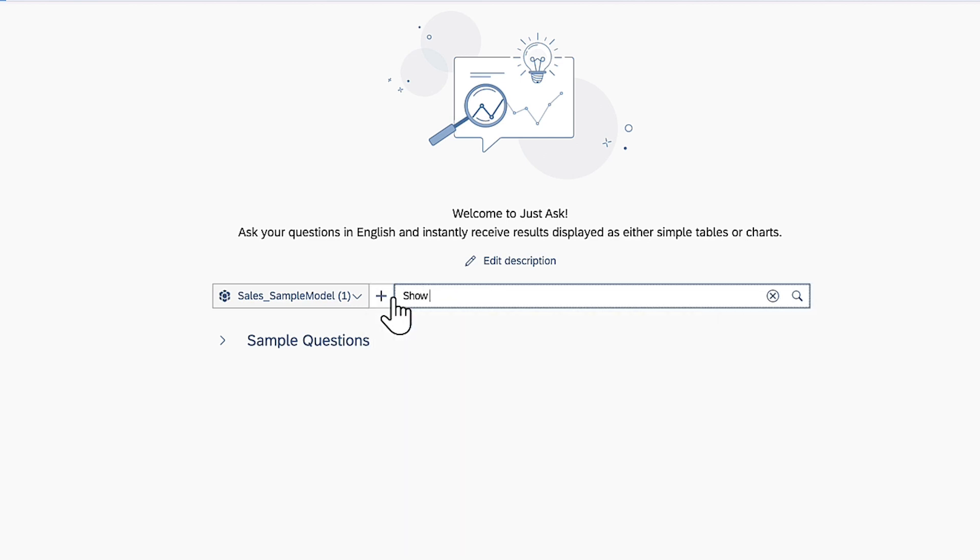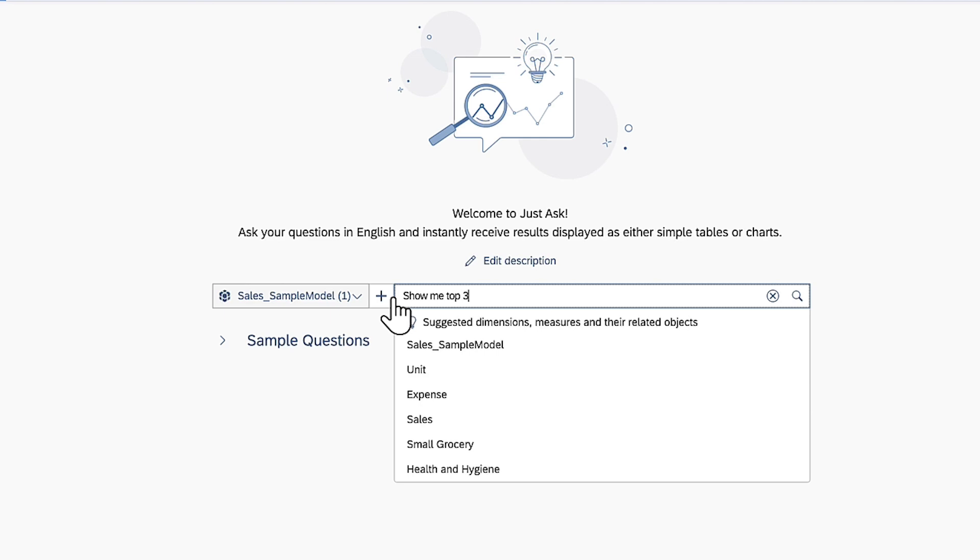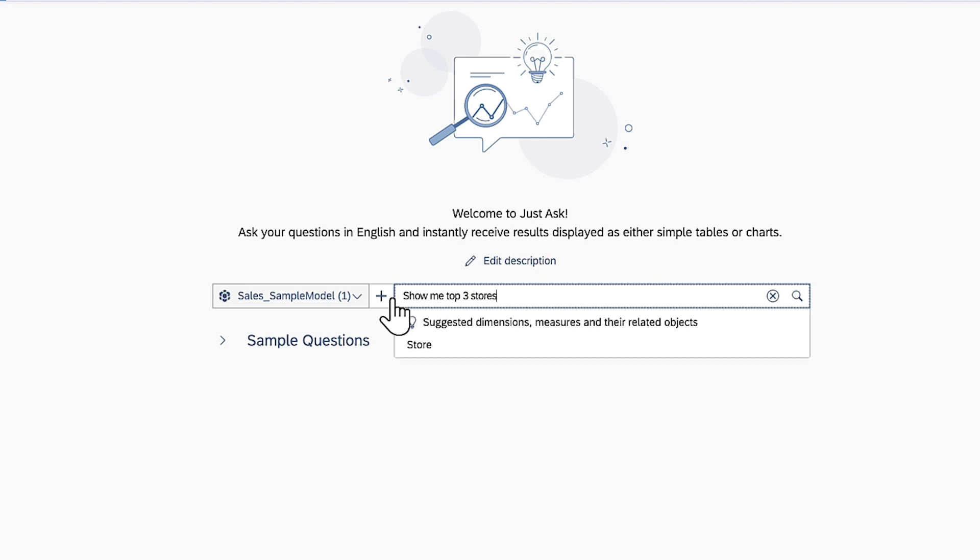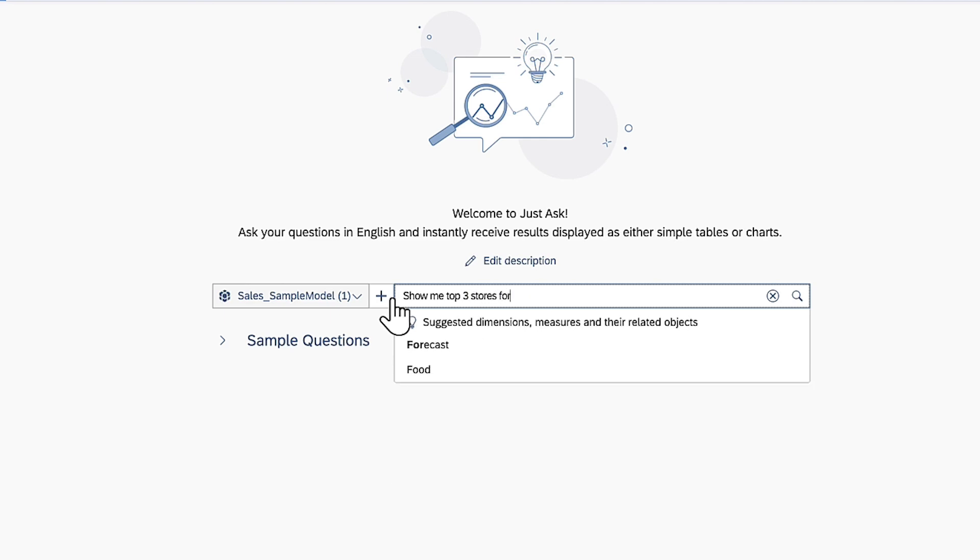As you type, suggested terms appear below. You can choose the top suggestion by using the right arrow key.